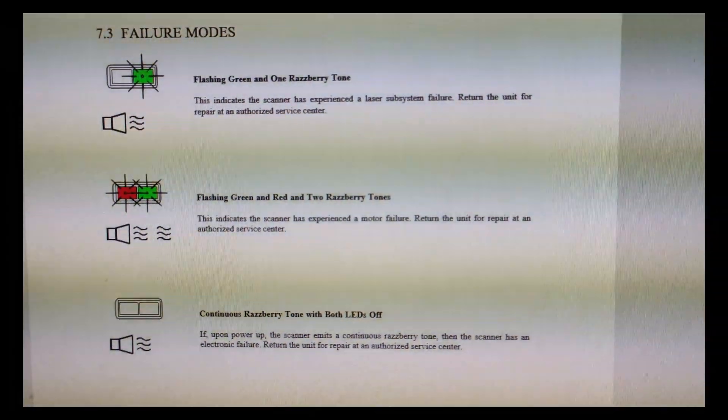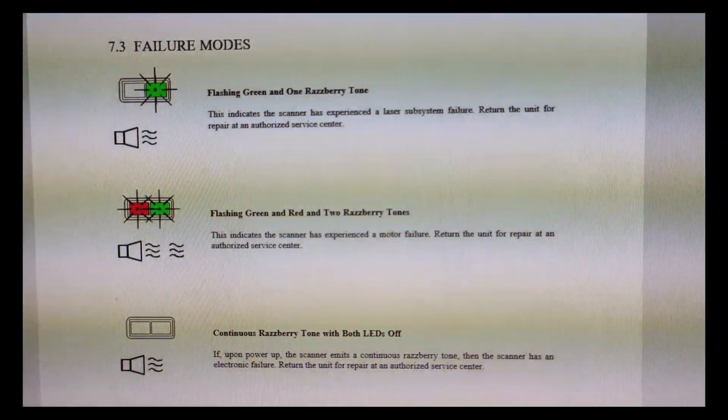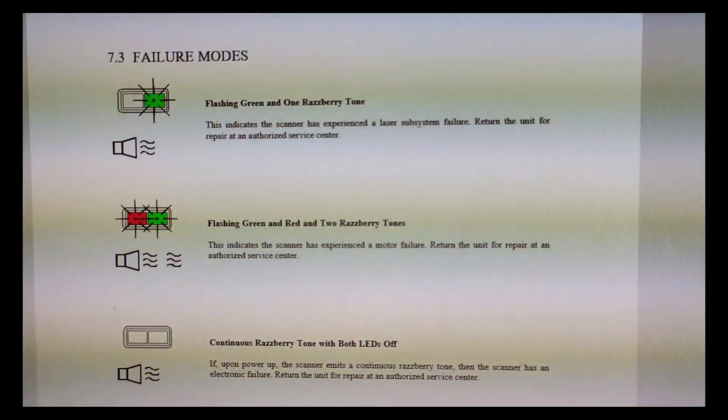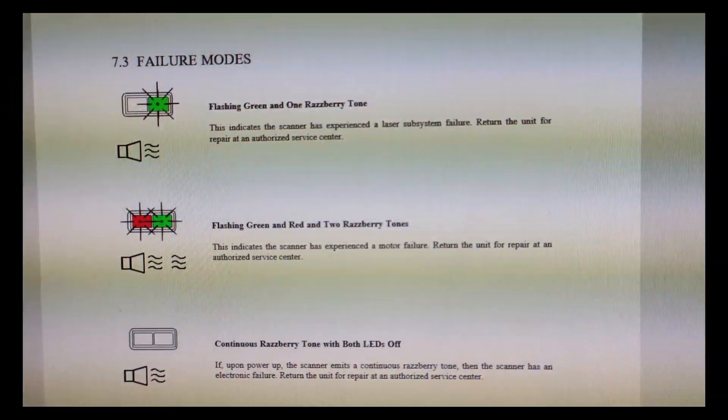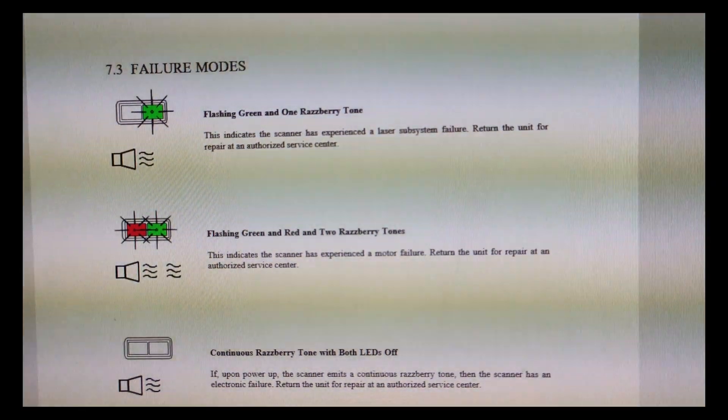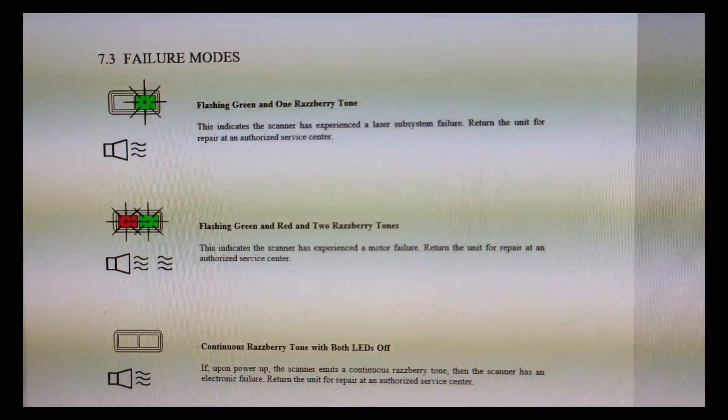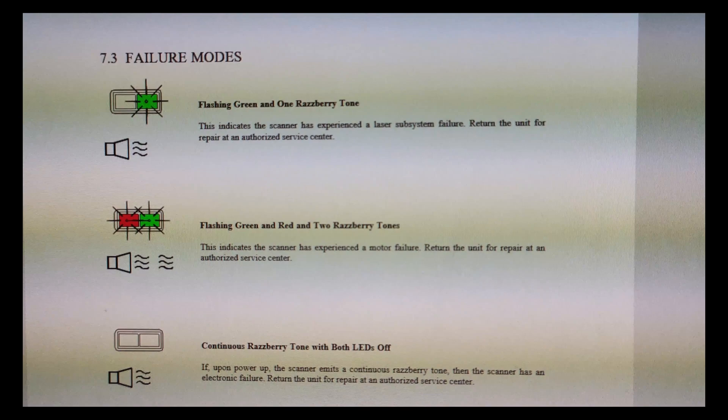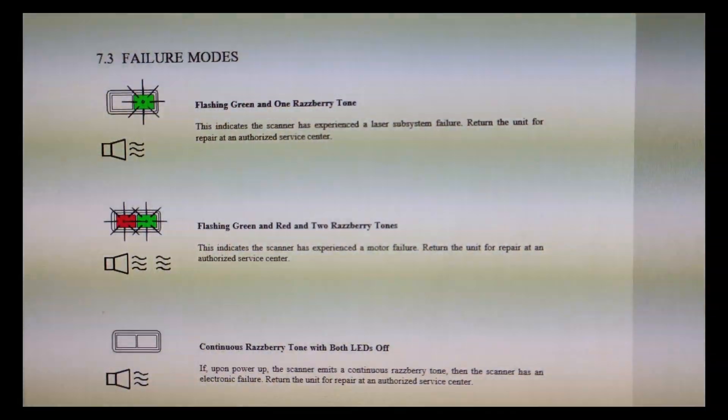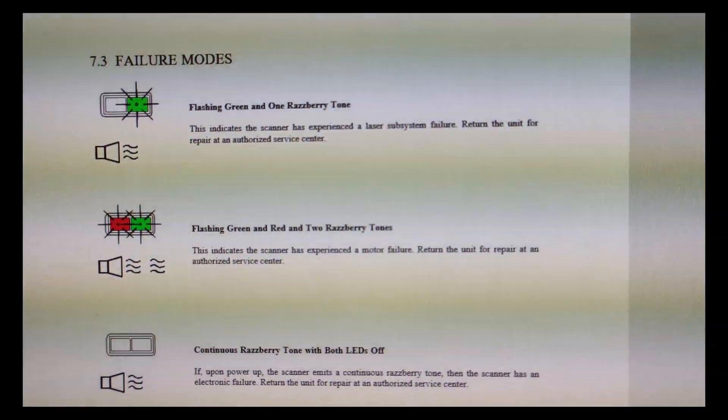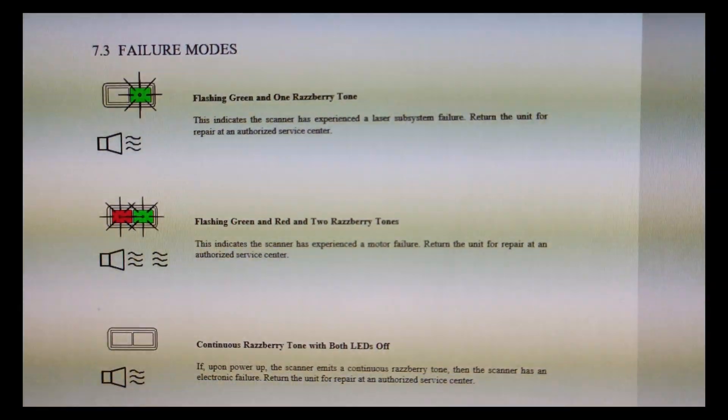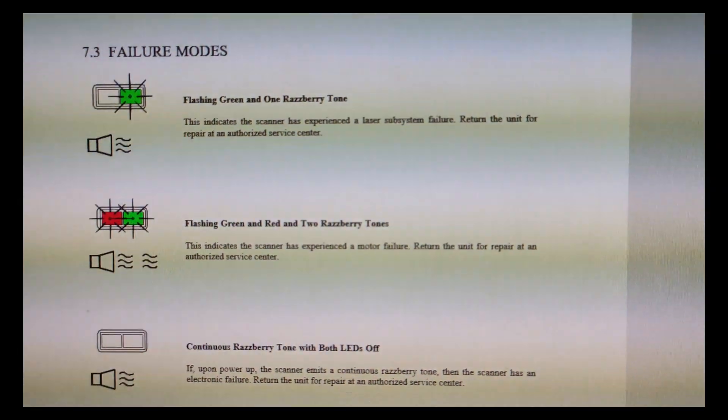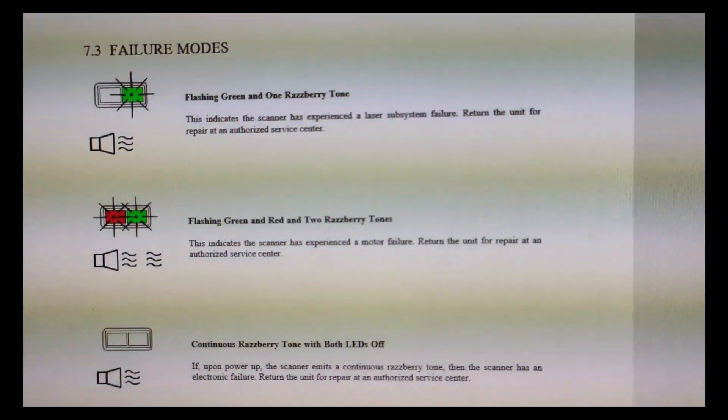As you saw, fixing this was easy because we had to clean the MCB. Somehow this flashing green and red got triggered, and after cleaning the MCB it started working. If you find this video useful, please subscribe to our channel and like this video. This will motivate us to do more disassembly and fixing sessions. Thank you, I'll meet you again with another video. Bye bye.